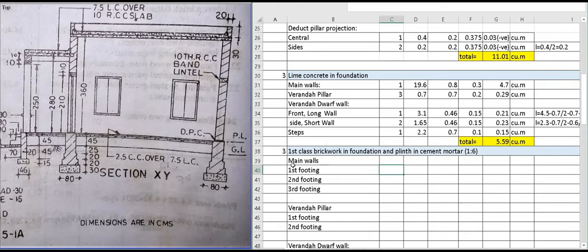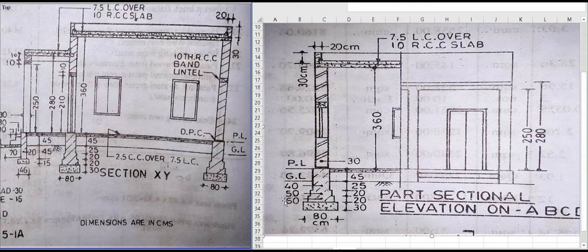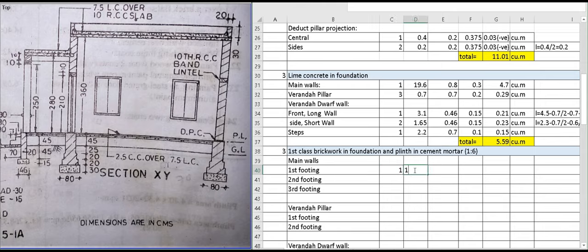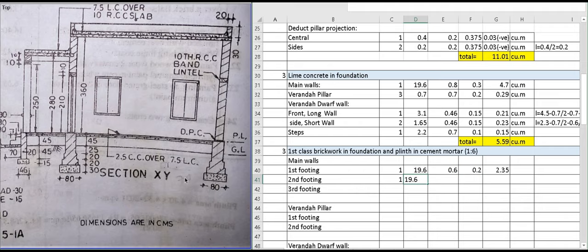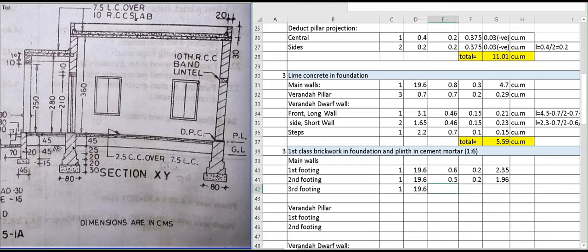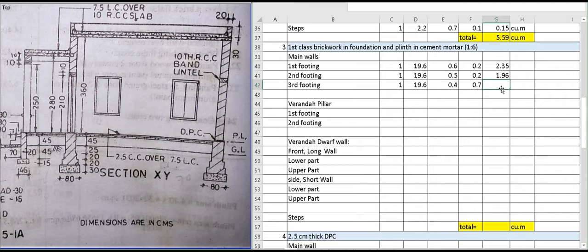Now we calculate first class brickwork in the foundation and plinth for the main wall. The first footing has a width of 0.6 meter, centerline 19.6 meter, and height 0.2 meter, giving 2.35 cubic meter. The second footing has width 0.5 meter, centerline 19.6 meter, height 0.2 meter, giving 1.96 cubic meter. The third footing has width 0.4 meter, centerline 19.6 meter, height 0.45 plus 0.25 equals 0.7 meter, giving 5.49 cubic meter.